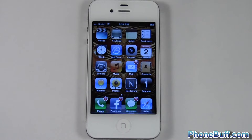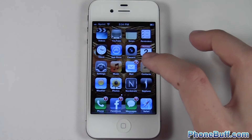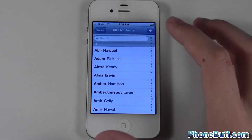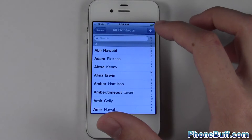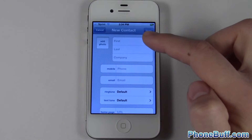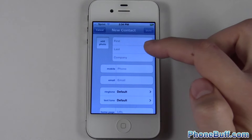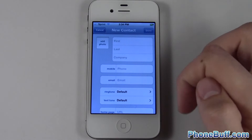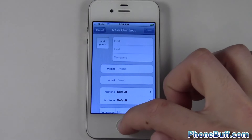Hey guys, it's David here from phonebuff.com and today I'm going to show you how to add a contact to your iPhone. There are two ways to do it and I'll go over both. The first way is you go to your Contacts app and just hit the plus sign at the very top right. Enter the first and last name and their phone number, hit save, and you're done.